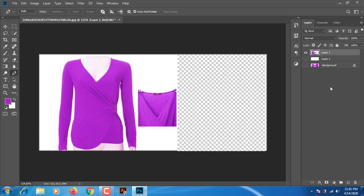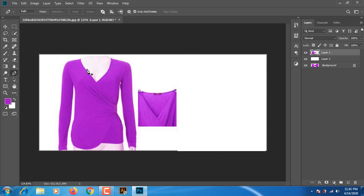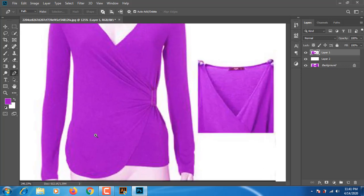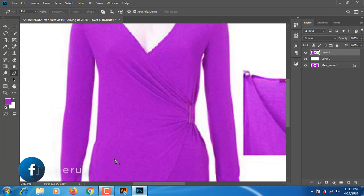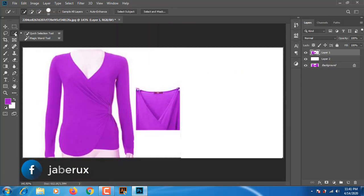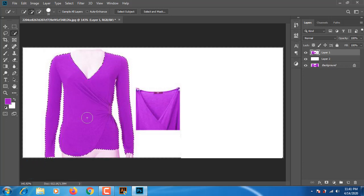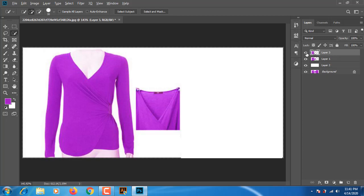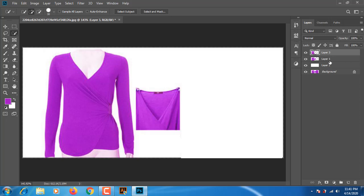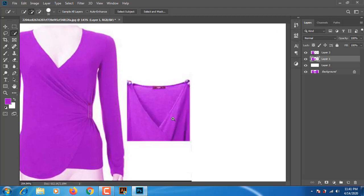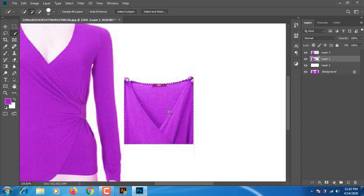We will remove the background. We will use the pen to release, or we will use the quick selection — the result of the error click selection.